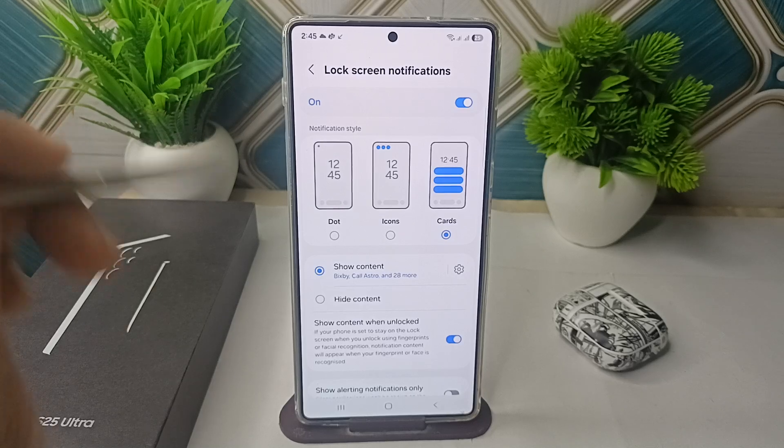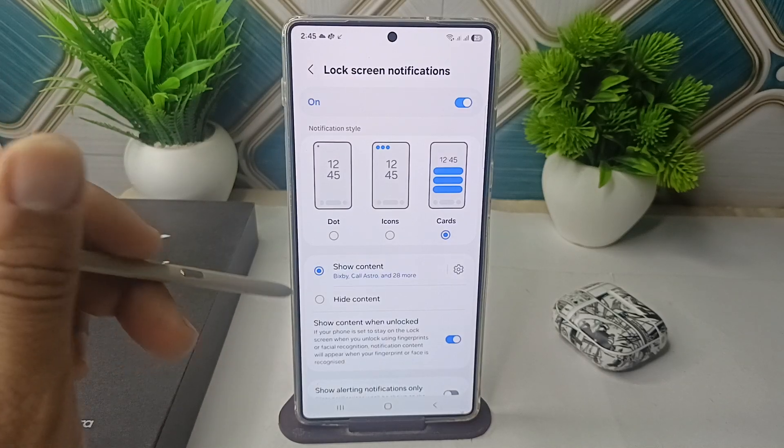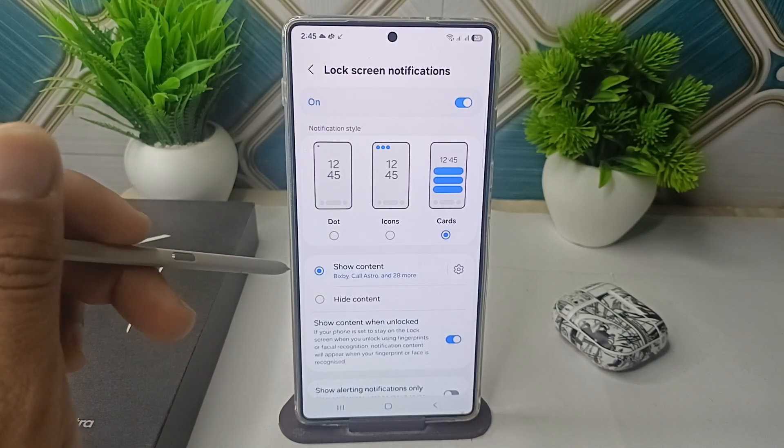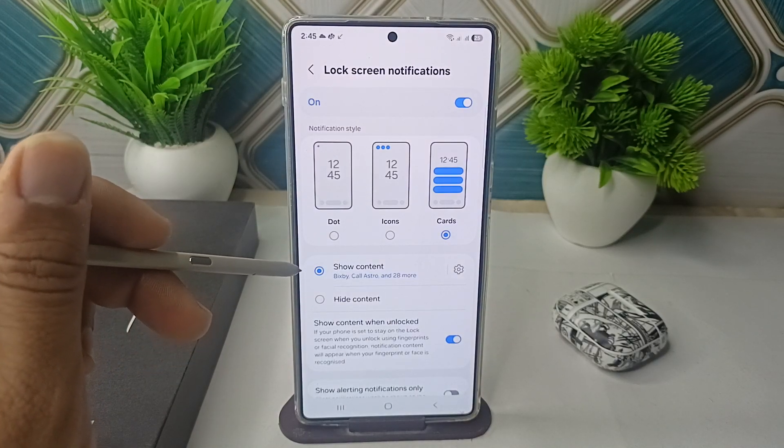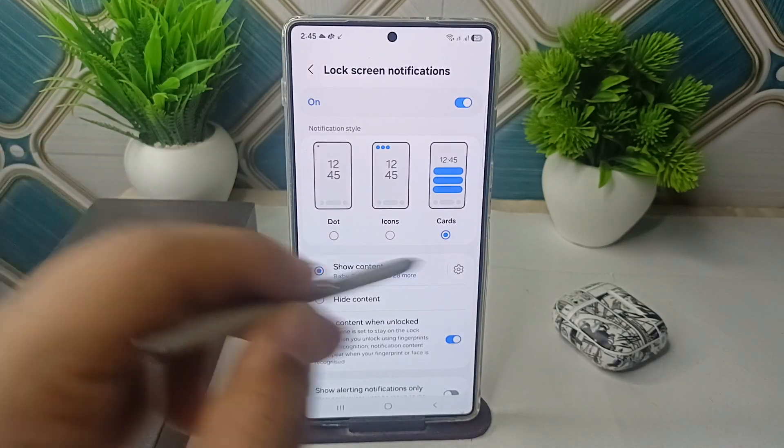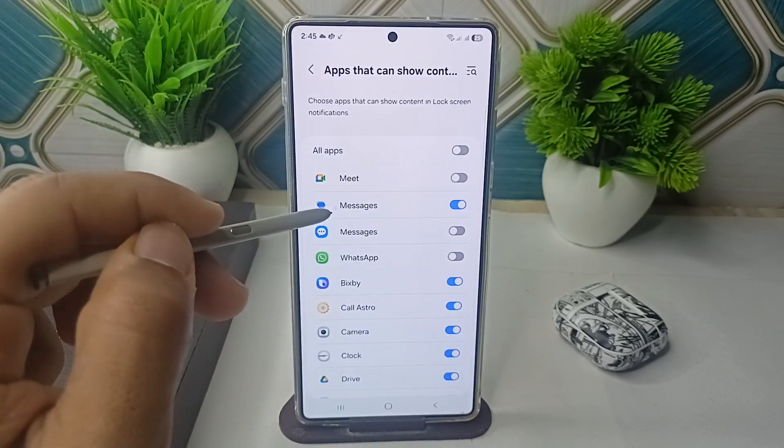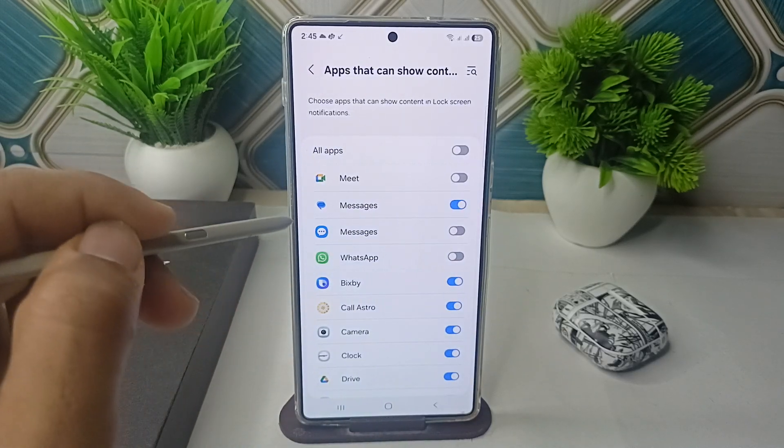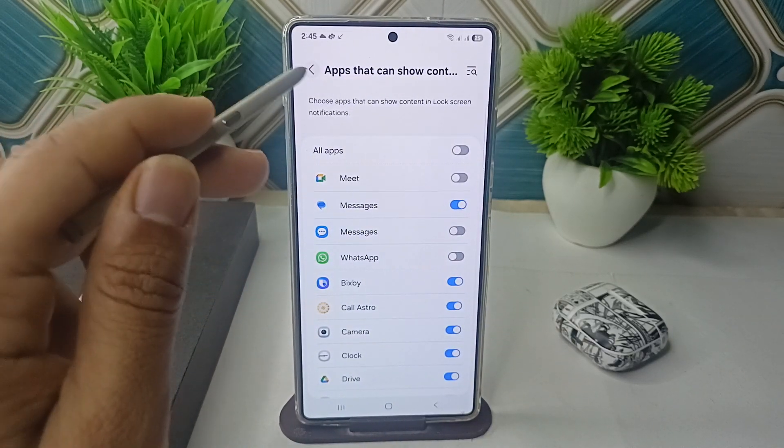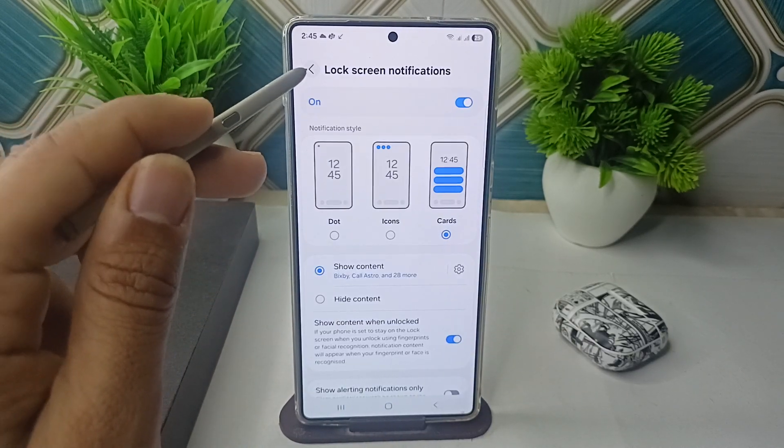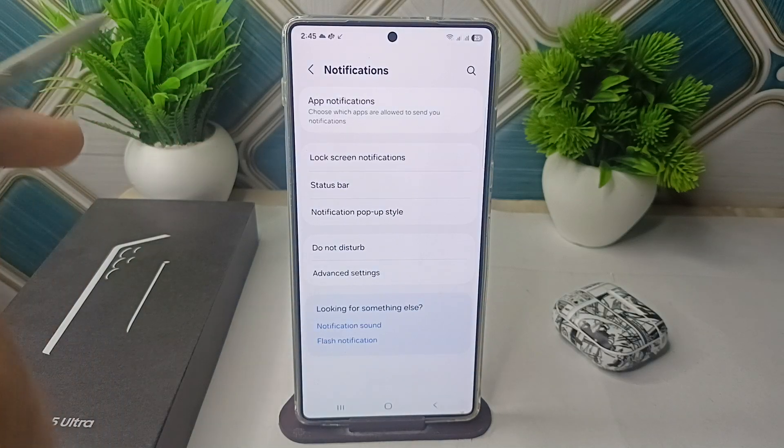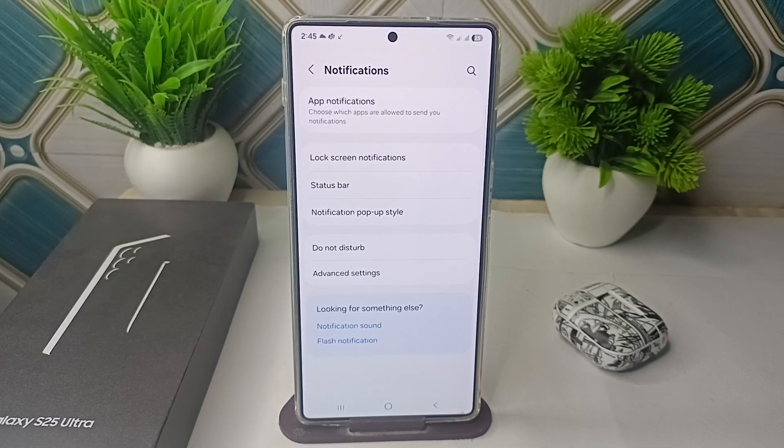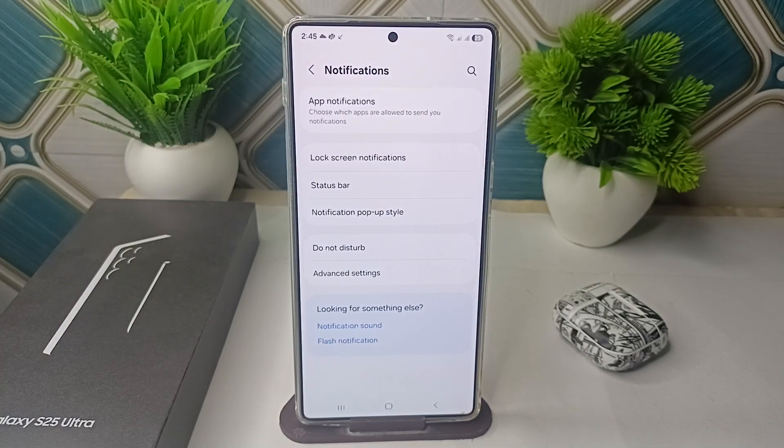Then go to Settings and make sure that the Messages app has access to show notification on lock screen. These are the steps that can help you to fix this problem. Goodbye.